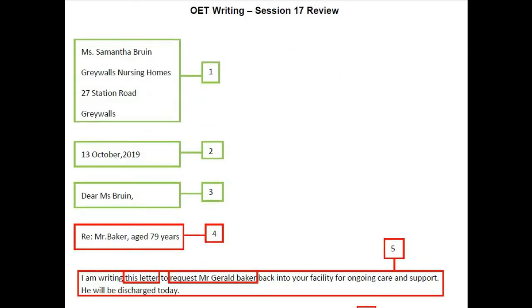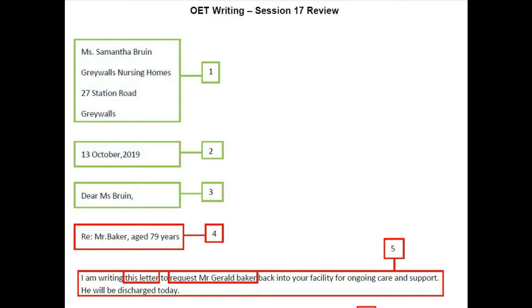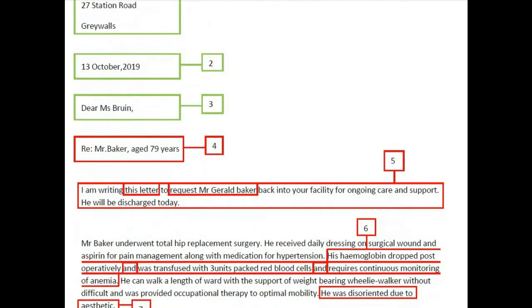Now let us see how to write the letter using a sample written by a candidate from India. The address, date, and salutation are properly written, and the writer has used the current date. For the reference line, it reads 'RE: Mr. Baker, aged 79 years.' We don't need to write 'aged 79 years' — we can simply say '79 years.'